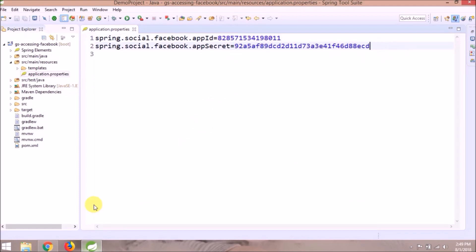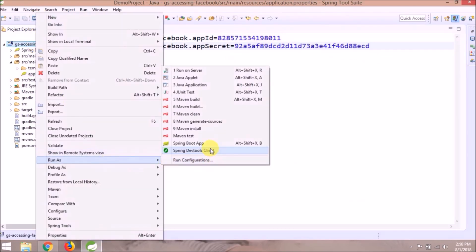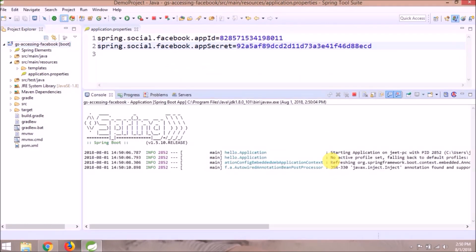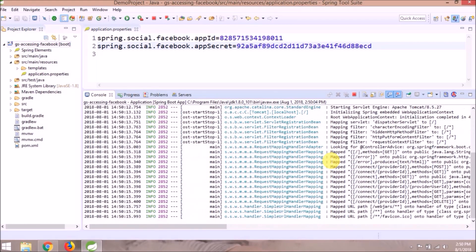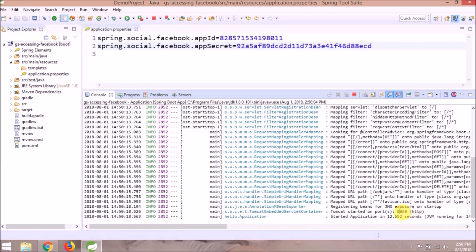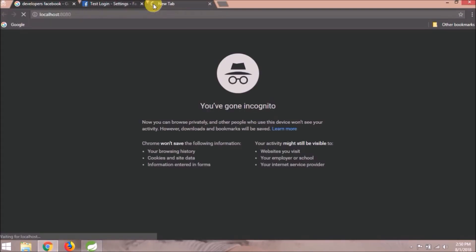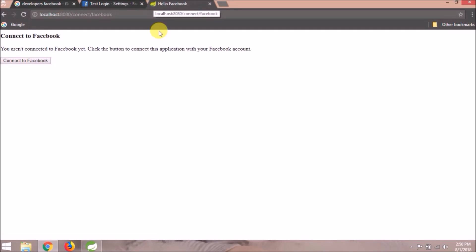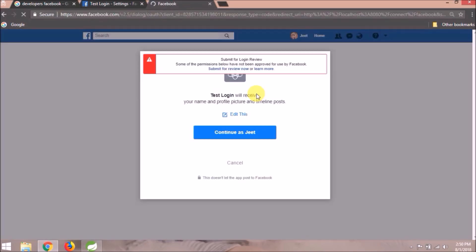Save and let's run this application. The service is started — open it in the browser. Click on the Connect to Facebook button. It's giving some error message.